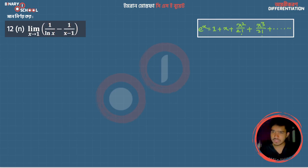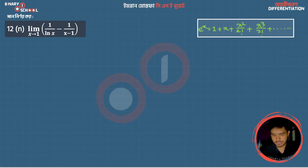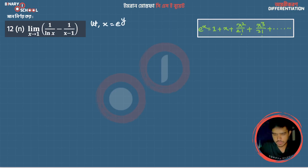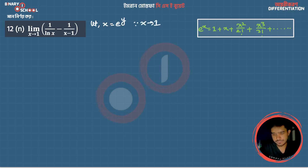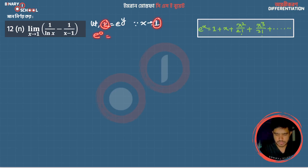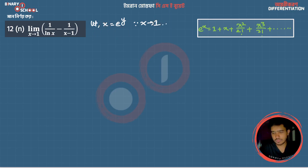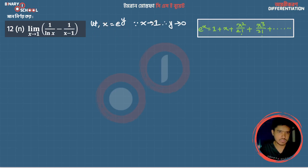So I'm going to show you a modification. What we can do is let x equal e to the power y. So when x is 1, we have 1 equals e to the power 0, meaning y tends to 0. This is just a limit change — we're going to replace x with e to the power y.